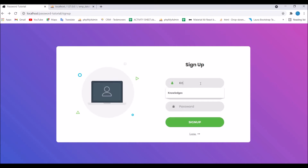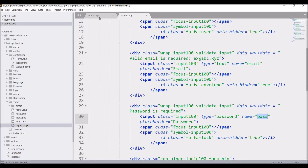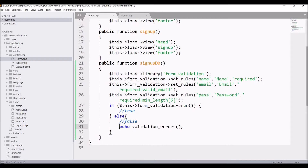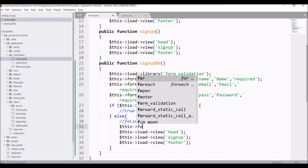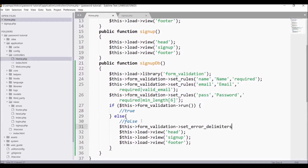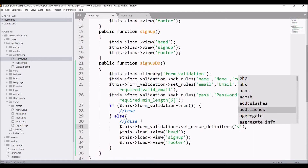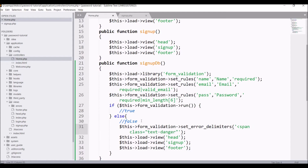In the browser, enter name as 'knowledge', email as xyz@gmail.com, and type just one character as the password. You can see a validation error for the six-character minimum length — validation is working fine. In the false condition, load the view again. Set error delimiters using form_validation->set_error_delimiters(), passing a span with class or style color red as the opening and closing tags.